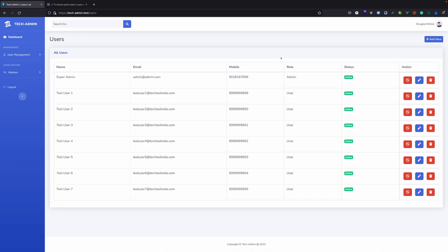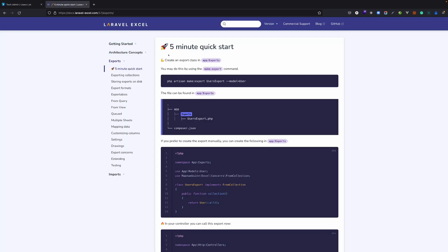You can find the link of the previous video in the description as well. So let's get started with the export of the data. Let's go to documentation, we have five minutes quick start. Let's see what we can do.